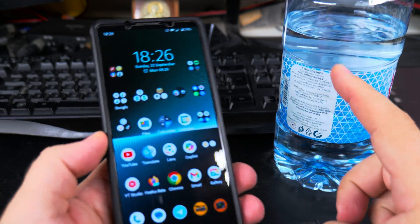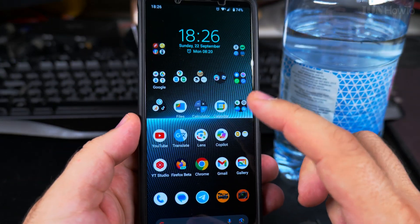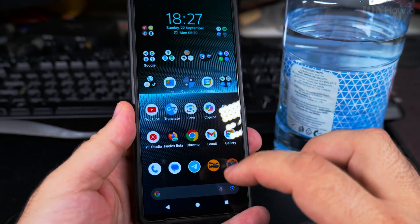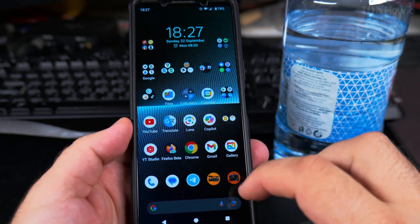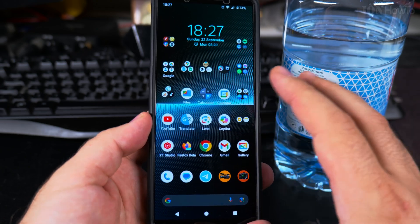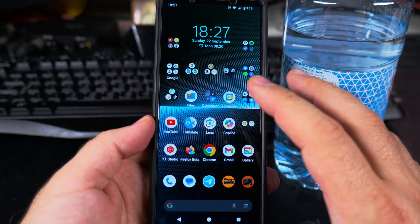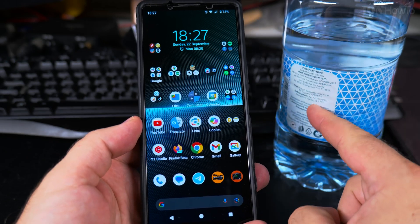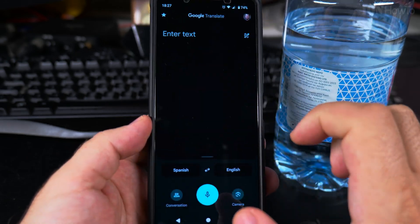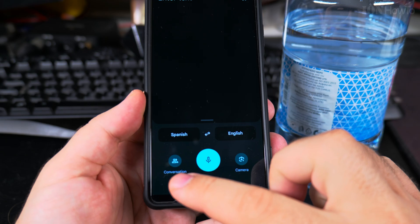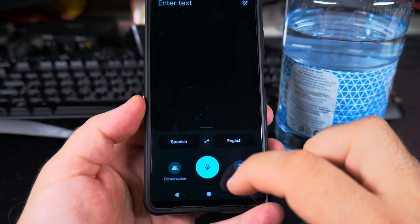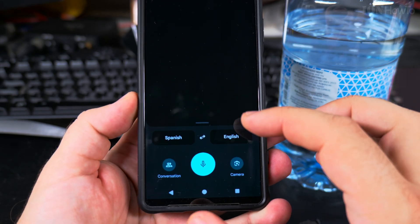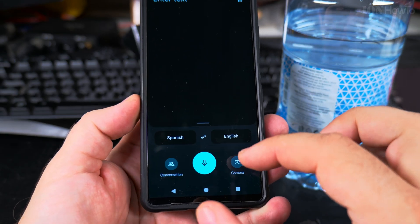I have this label here, it's in Greek, and I want to show you how easy it is to translate anything in your environment with Google Lens or Google Translate. You can use Google Translate or Google Lens to translate anything from a picture — any text from a picture, or even a live translation of this label. I'll show you right now. I open Google Translate and here I have the option to speak into it, and I also have the option for the camera.